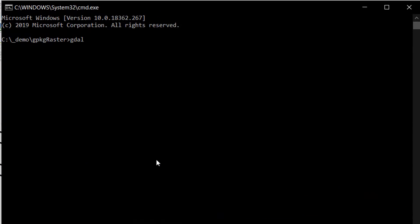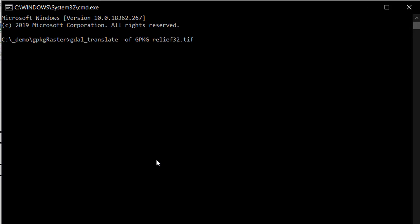I'm going to open up the terminal again and type GDAL translate. For output format I'll use the flag OF and set that to GeoPackage. I'll give it the name of my input raster, which is relief 32 TIFF. I'm going to add it to a new GeoPackage called my new GPKG dot GPKG. For creation options, I'll set the flag CO for creation options and set the quality to 100 so we won't get any compression. Let's see what happens.